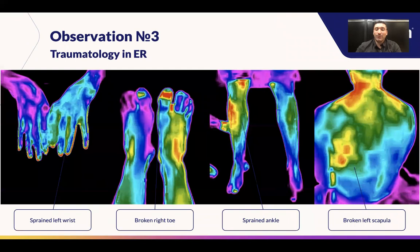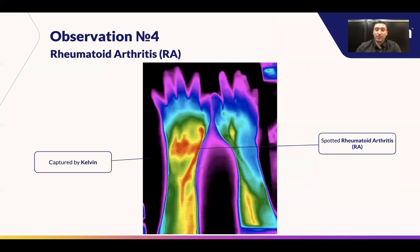We can also see what is the thermal footprint of various types of traumas and injuries in the emergency response room context. We can also see the level of inflammation in the case of RA.